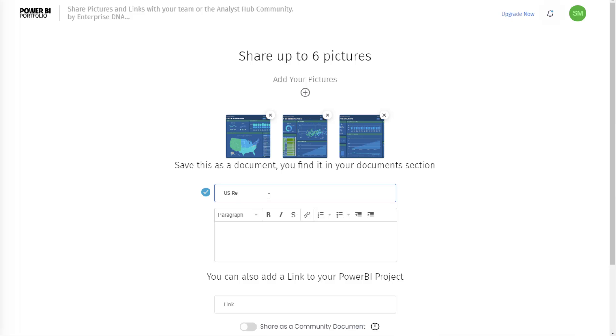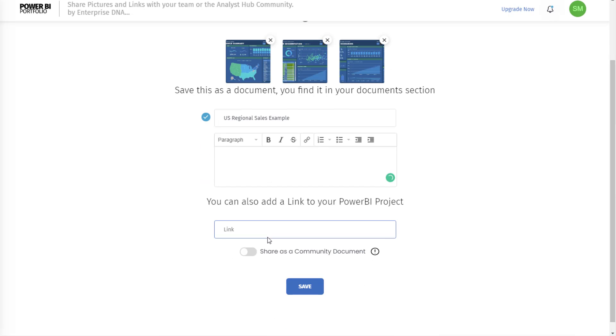I'm going to say US regional sales example. I can leave a description if I want, a detailed description, I can also put a link. I'm not going to, I'm just going to save this as my own document.